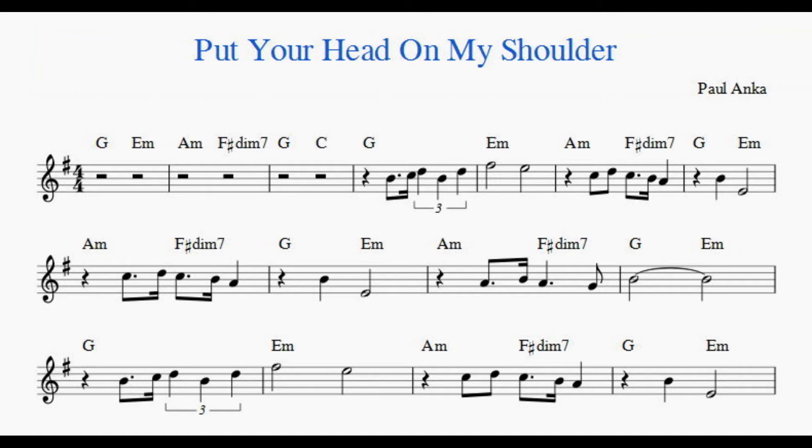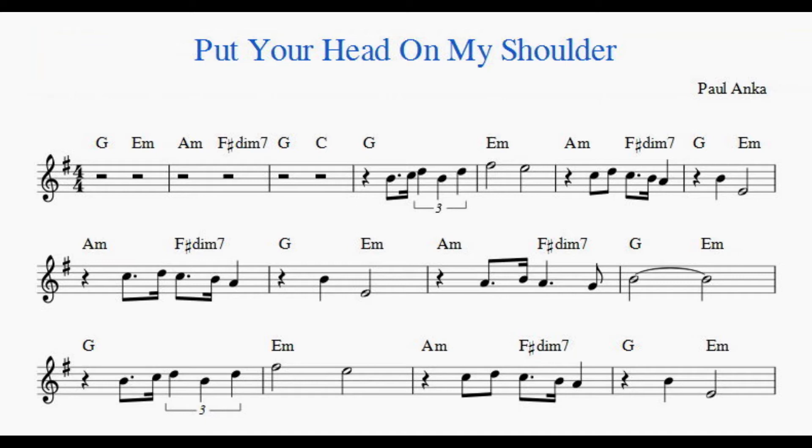Put your head on my shoulder. Hold me in your arms, baby. Squeeze me oh so tight, show me that you love me too.